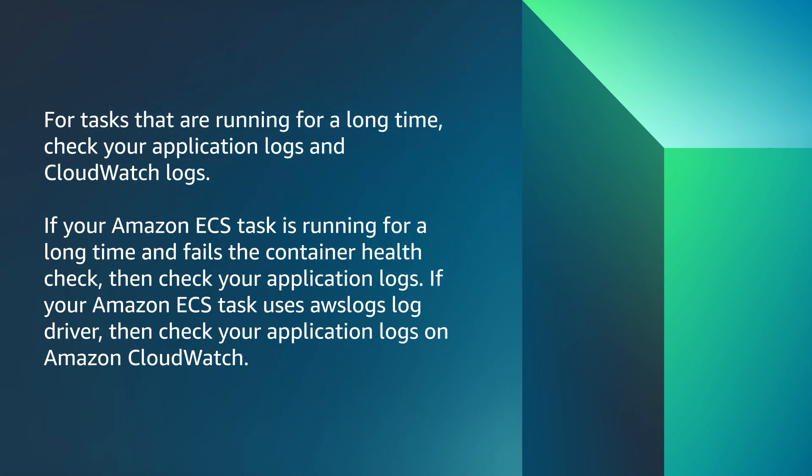If your Amazon ECS task uses AWS logs log driver, then check your application logs on CloudWatch.